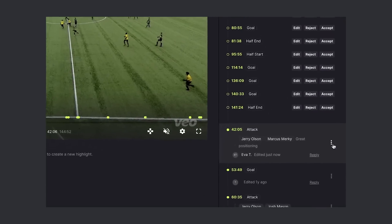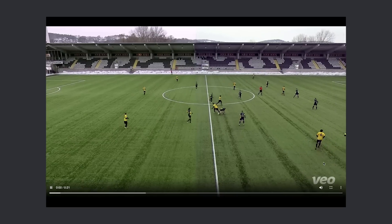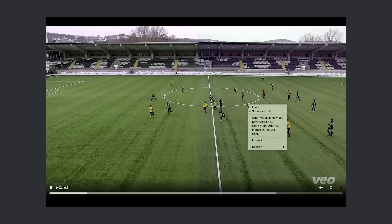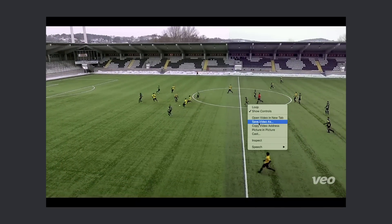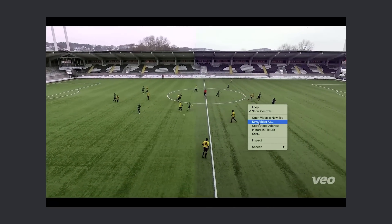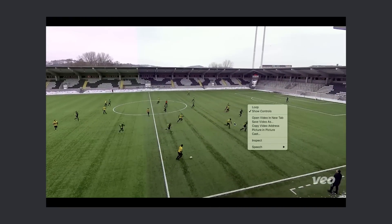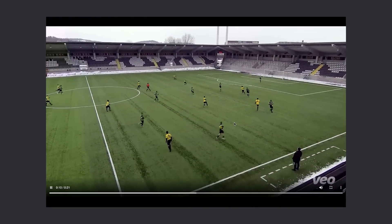You can also download your highlight as a file. A new download window opens and now you should only right-click and click Save Video As to download the highlight. Let's exit the download window.